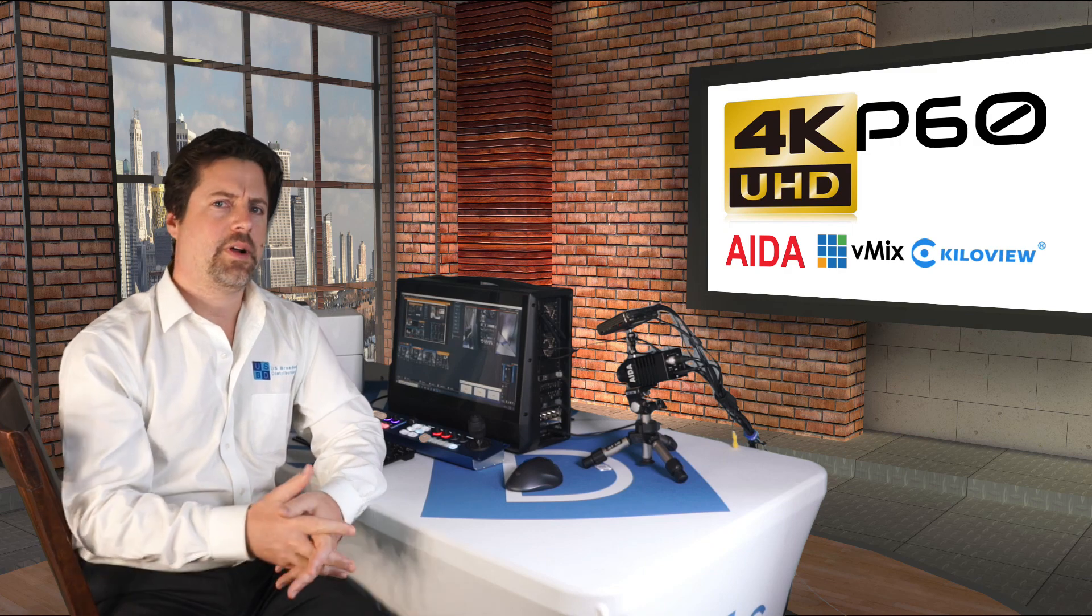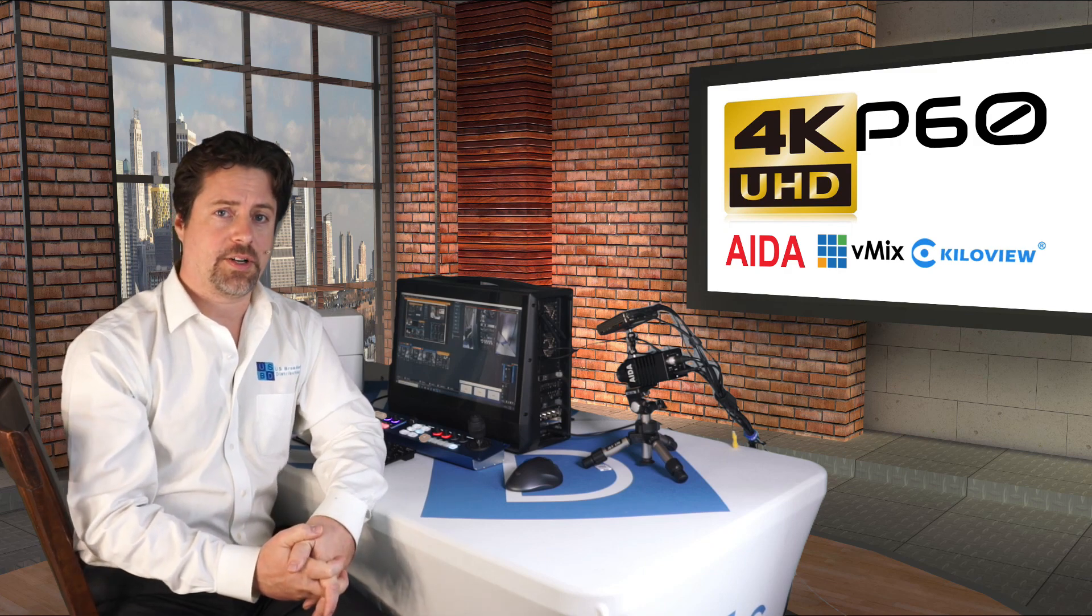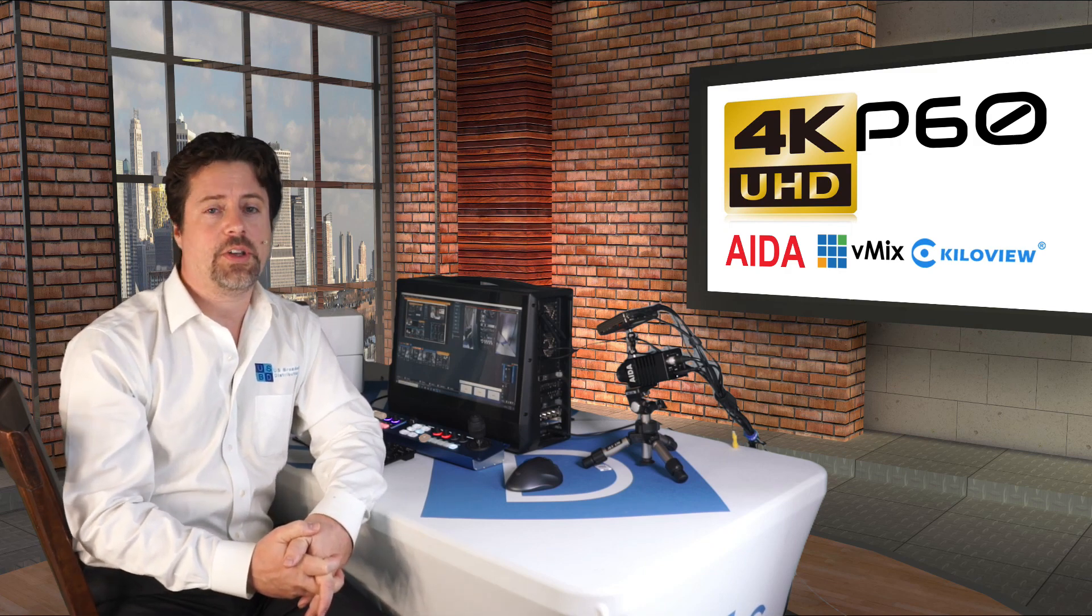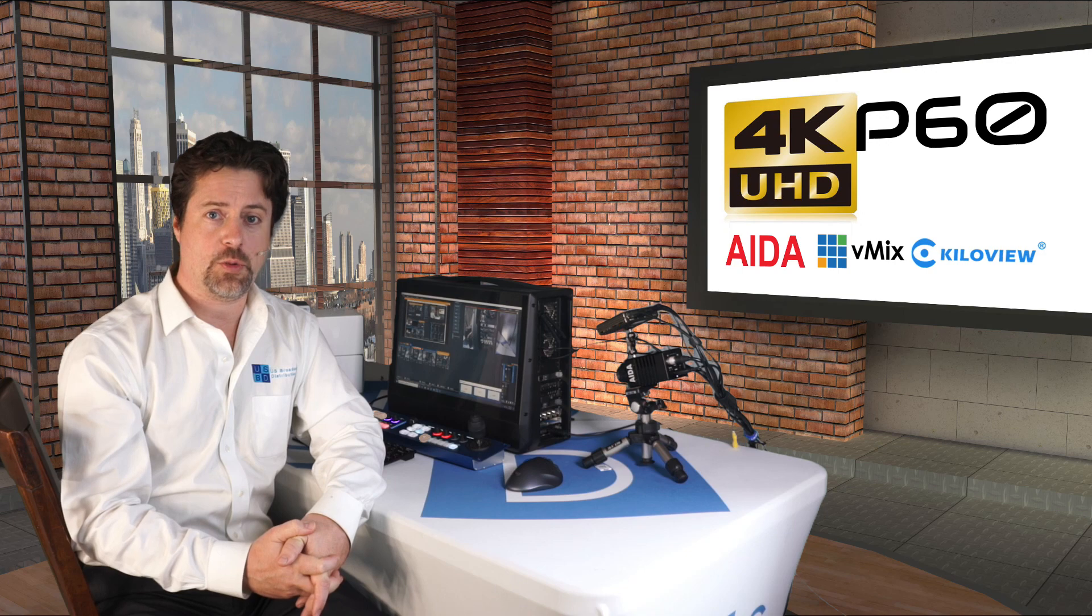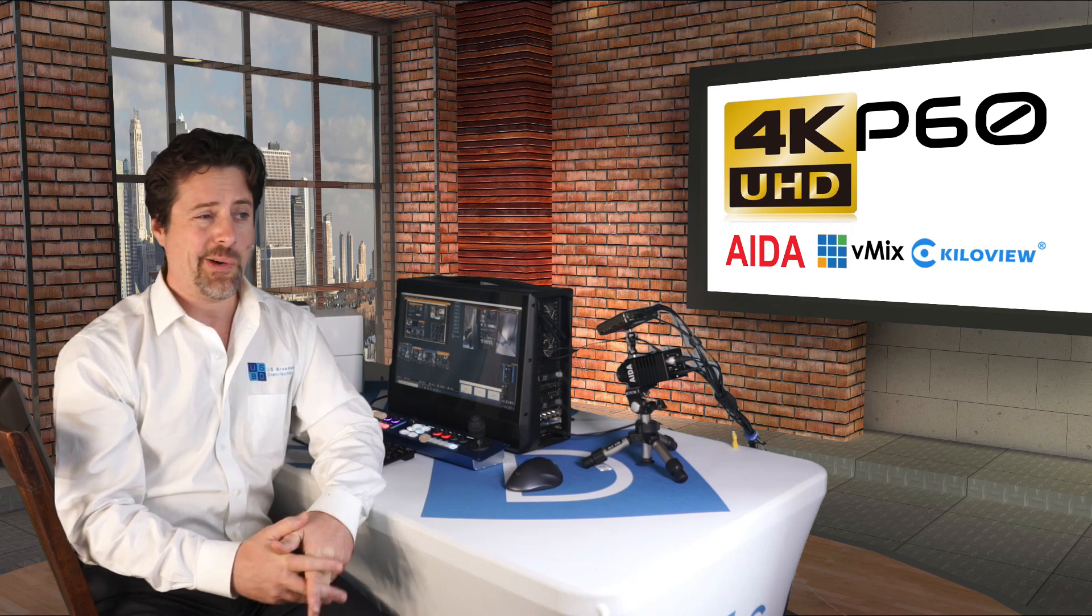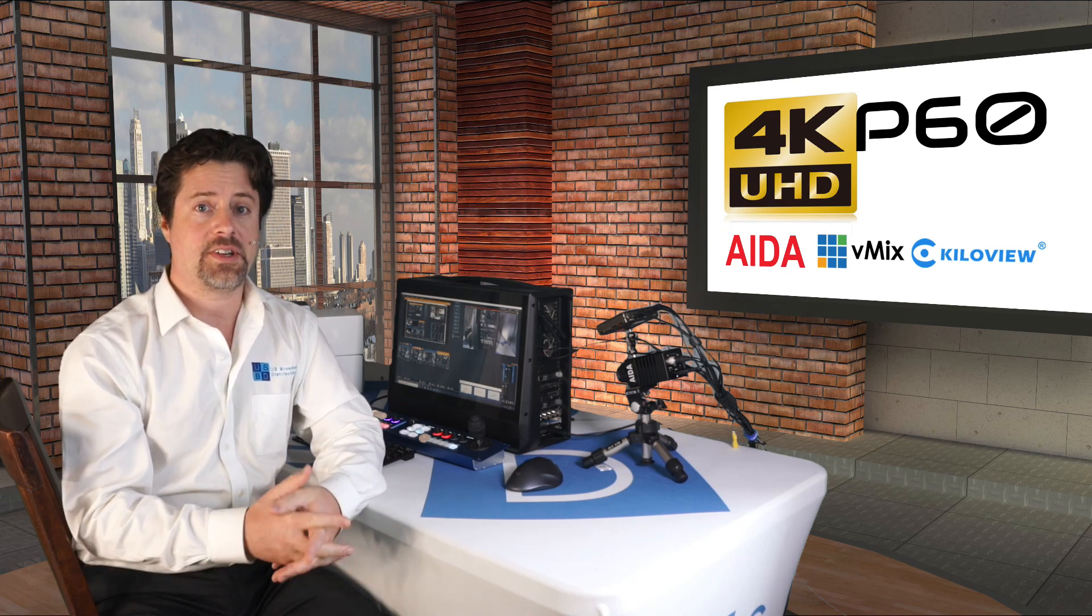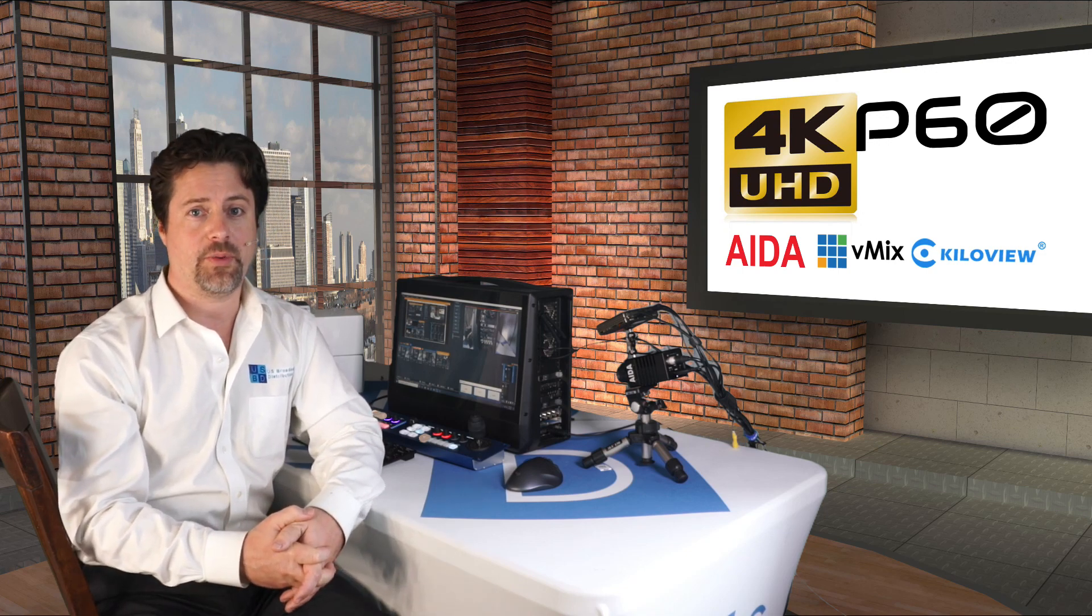Whether 4K P60 is essential for your production, or you're just looking for that extra resolution to zoom in on for your HD production, or perhaps just archiving your footage for later reuse,